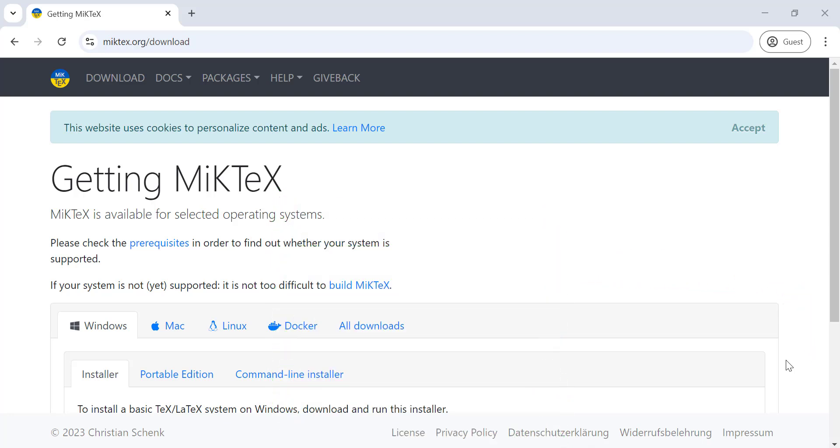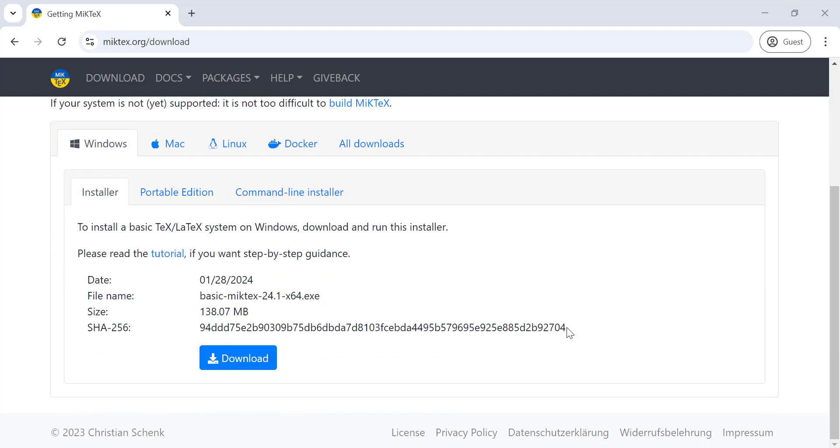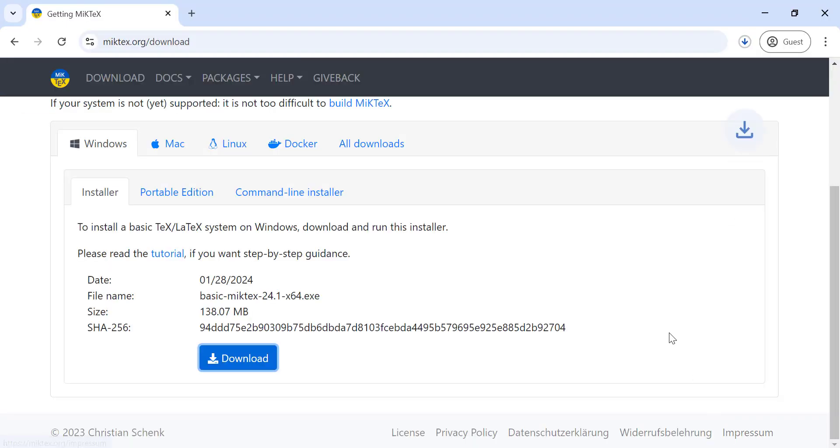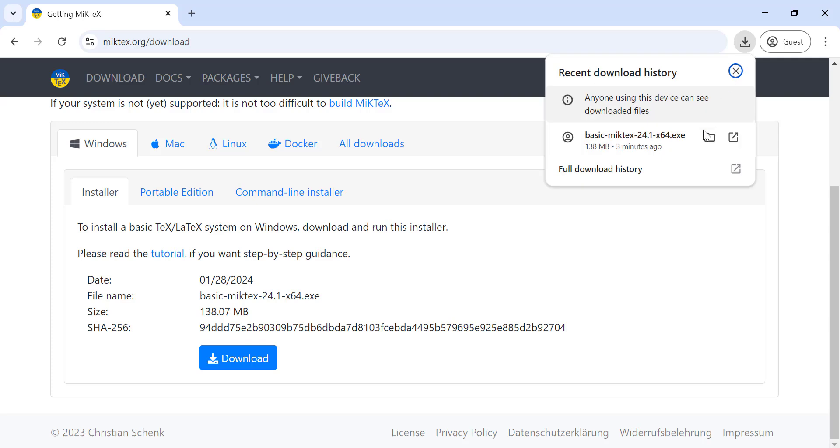To install a TeX distribution on your system, follow the instructions. Go to the MiKTeX download page. Link in description. Choose download for Windows. Follow the installation steps.